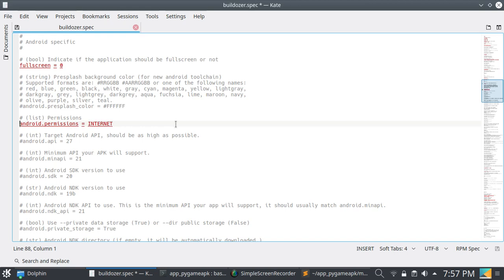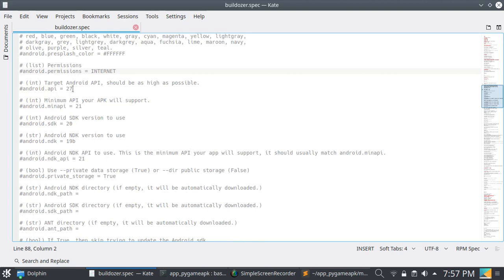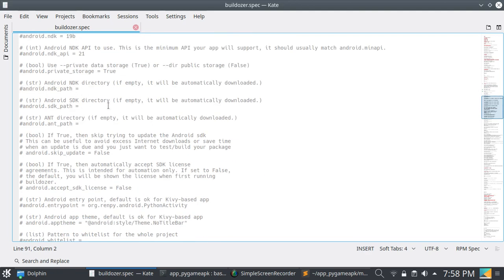For Android permissions, if your application needs any permission, you can write them here — just uncomment and write all the required Android permissions. Read the documentation on the Android website for all available permissions. If your application doesn't need any, you can skip this. Now, for the API version, for newer versions of Android applications, you have to enter 30. I am not changing anything here because the defaults are fine.